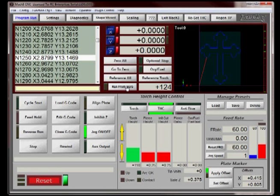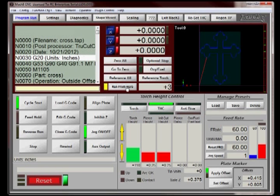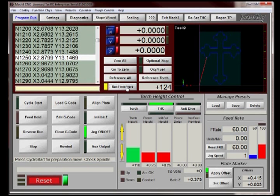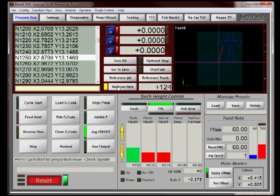At this point, hit Run From Here. And the program ran through a simulation up until line 124. And that tells Mach 3 the modal state that it needs to be in to start from that point.